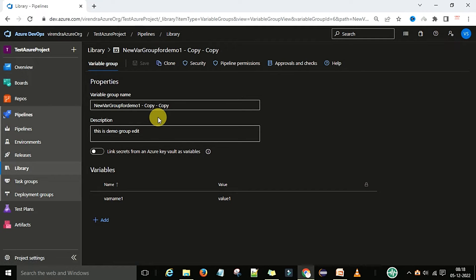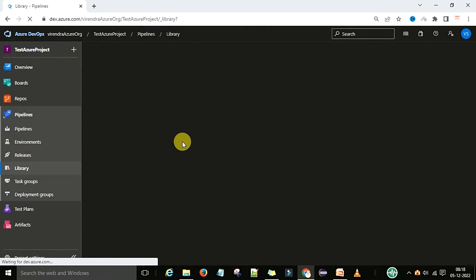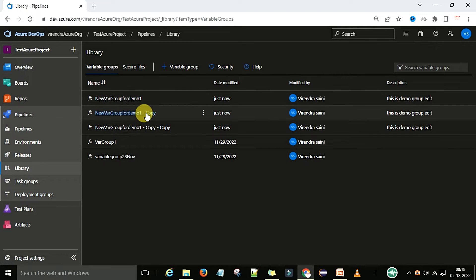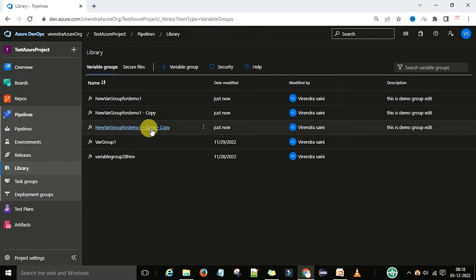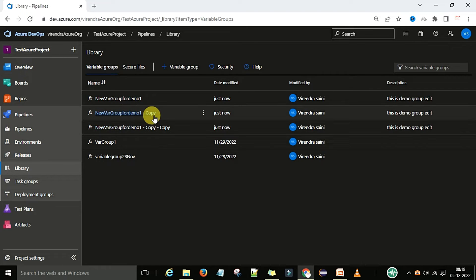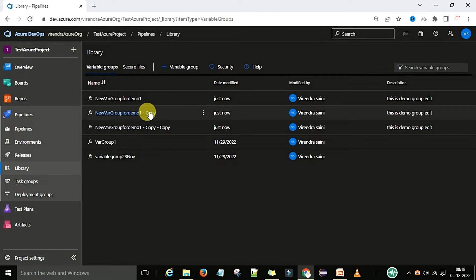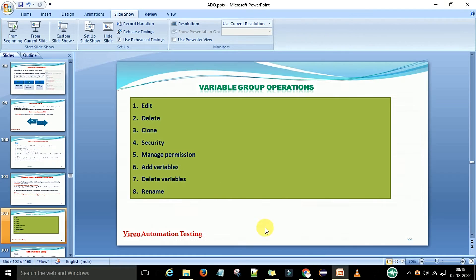Now you can save this variable group. You can see the variable group copies listed — copy one and copy two. Cloning means you can copy the variable group. The only condition is when you have secret variables — password or encrypted data — in that case you cannot clone a variable group.